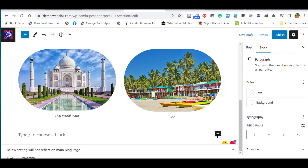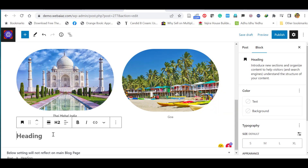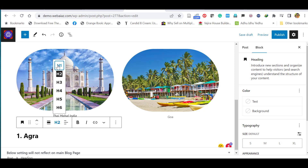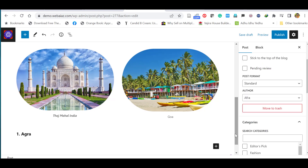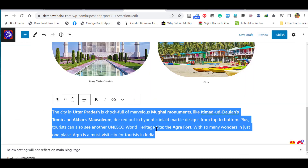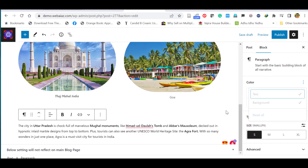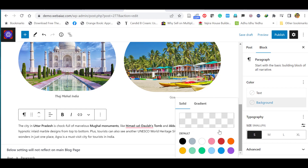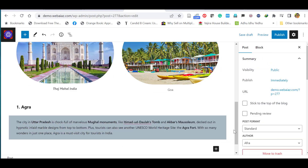Let's click the plus icon and add a heading — for example, 'Agra.' You can edit the heading size, making it bigger or smaller. To add another paragraph, click the plus icon again. By clicking the three-dot menu on a block, you can copy, duplicate, move it, or add a background color to the block.